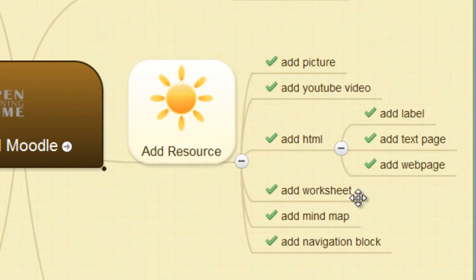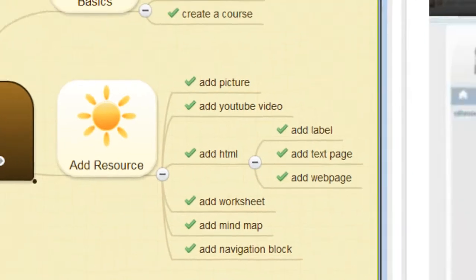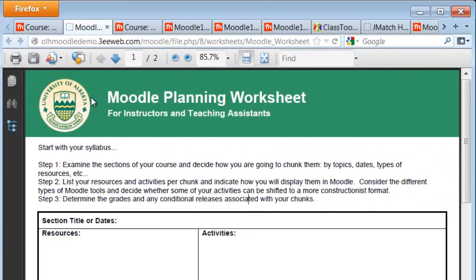We can add a worksheet. This is an example of a worksheet.